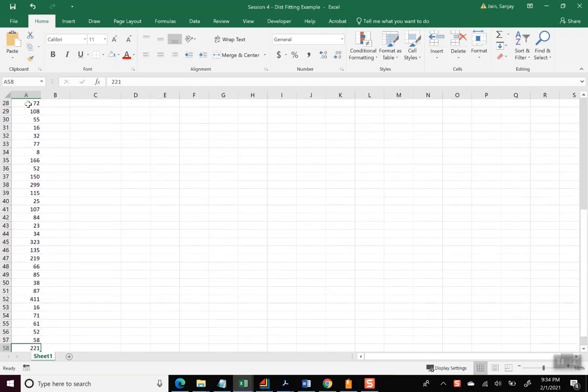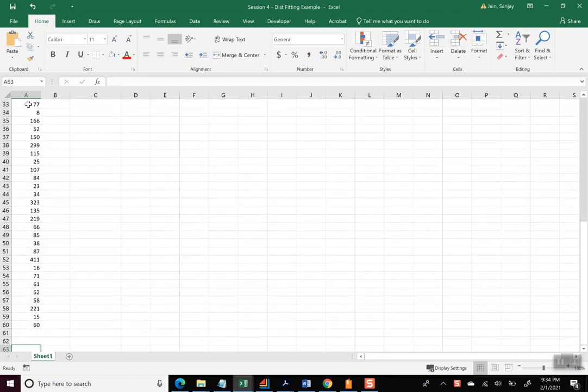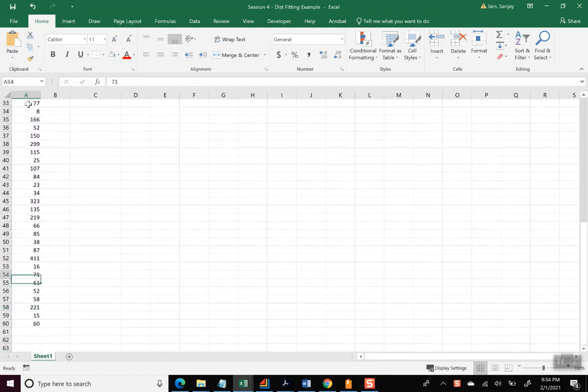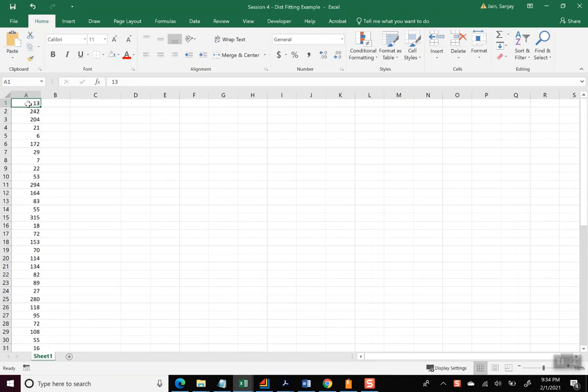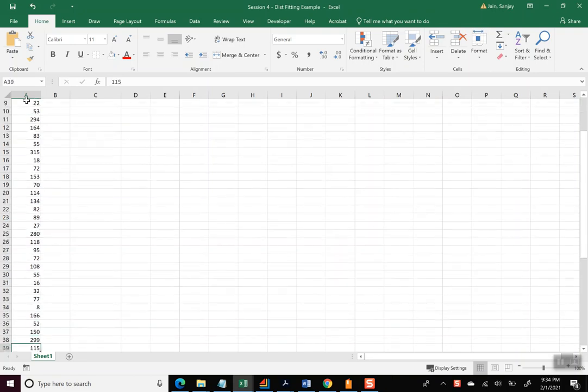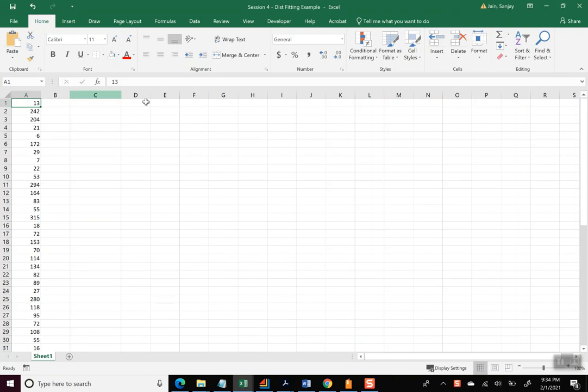I'll be using some Excel capabilities here. So first, let's use for this data with 60 points in column A, I will first do some summary statistics using Excel's data analysis capabilities.